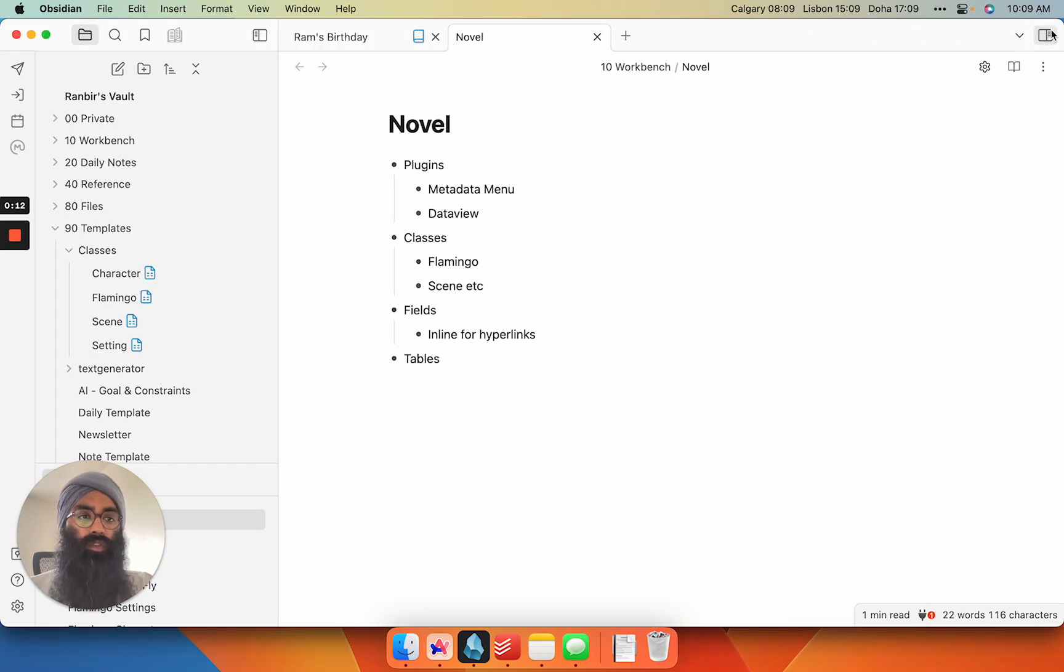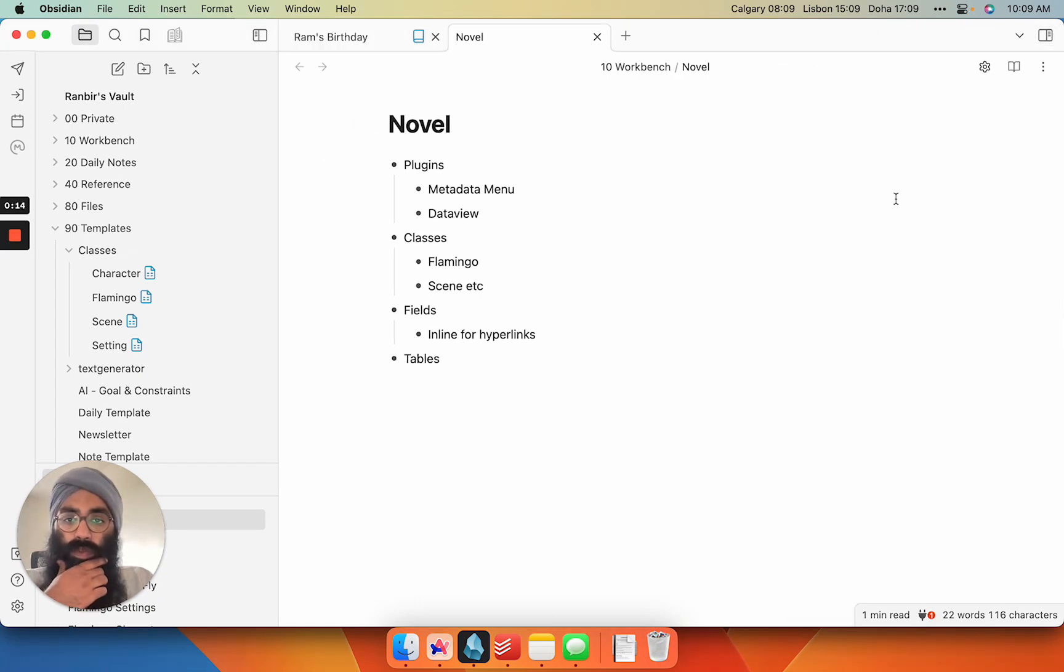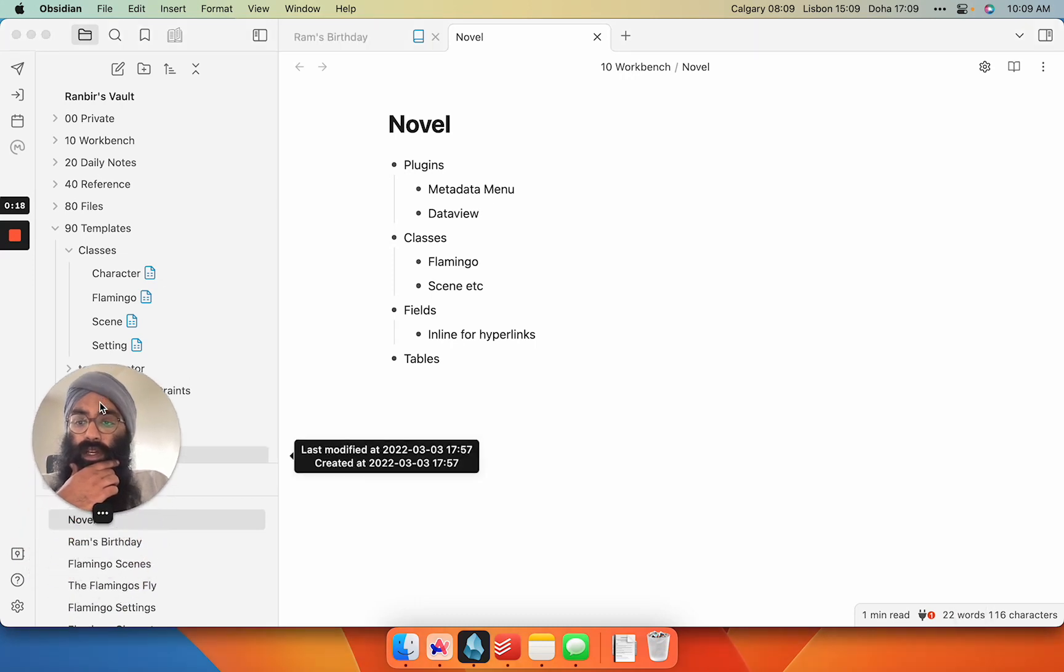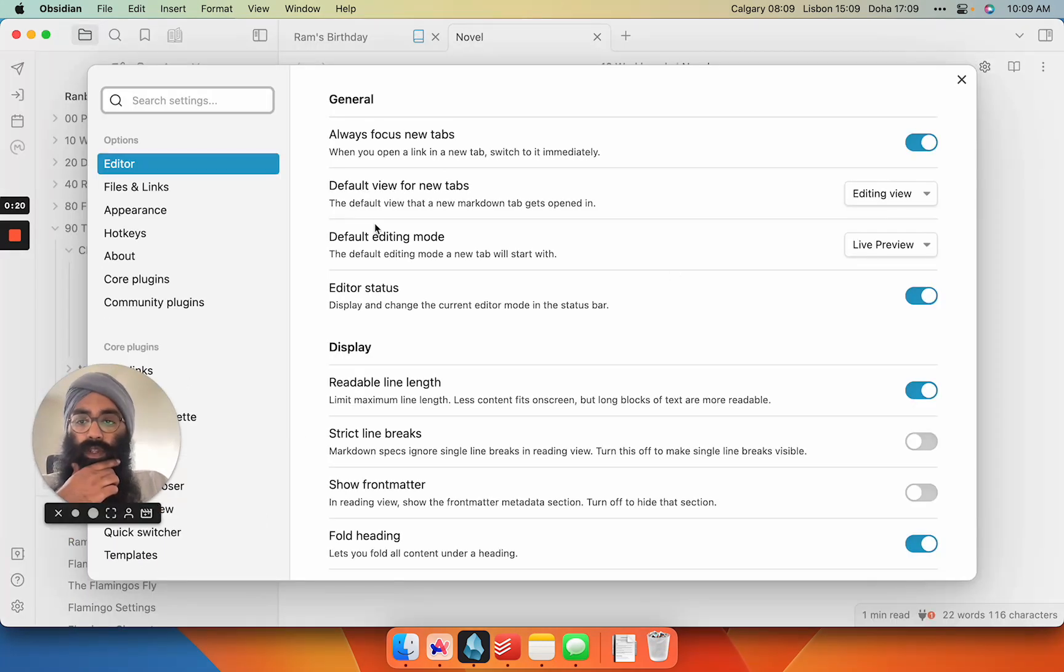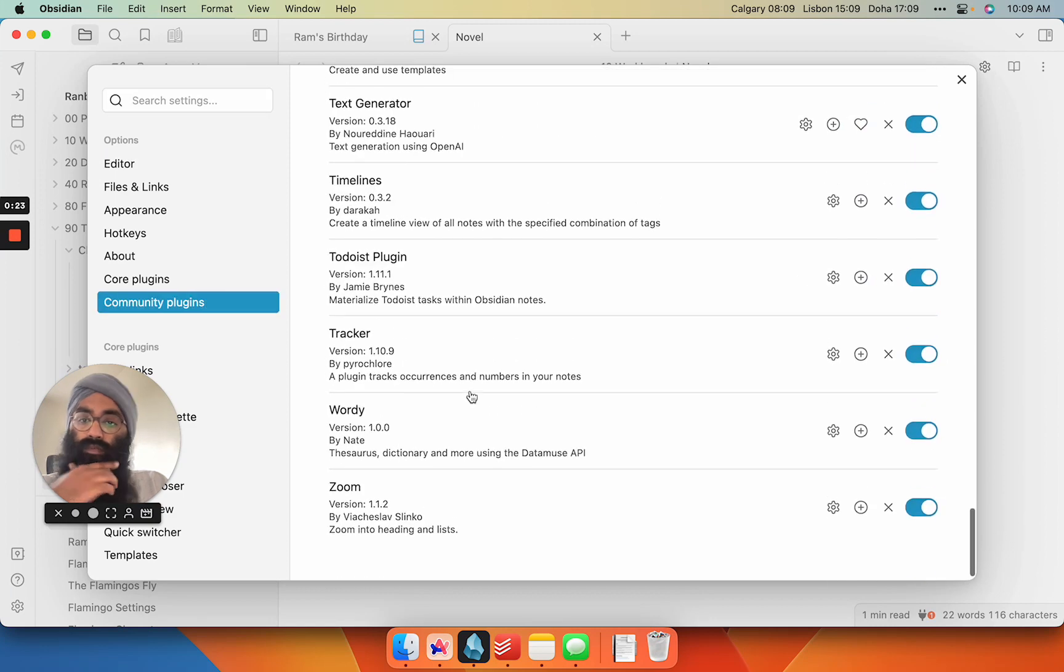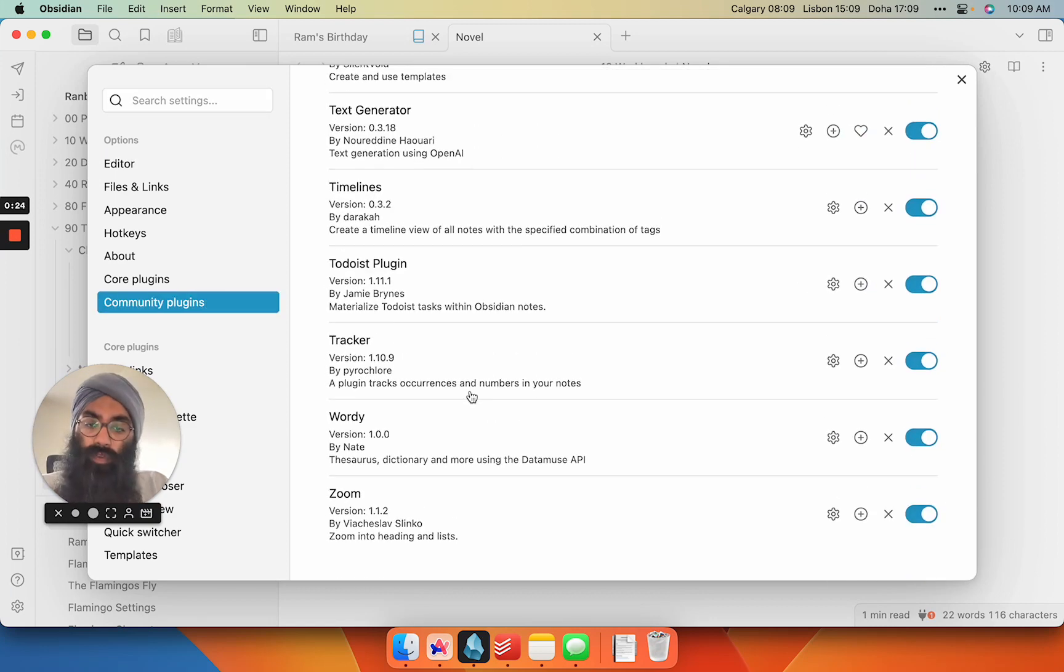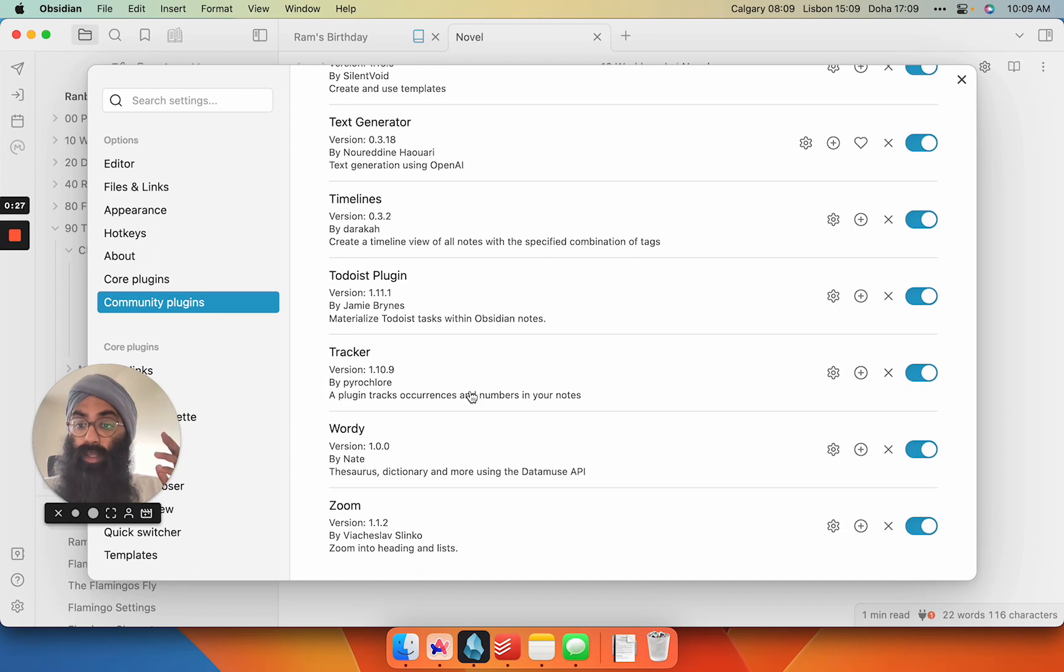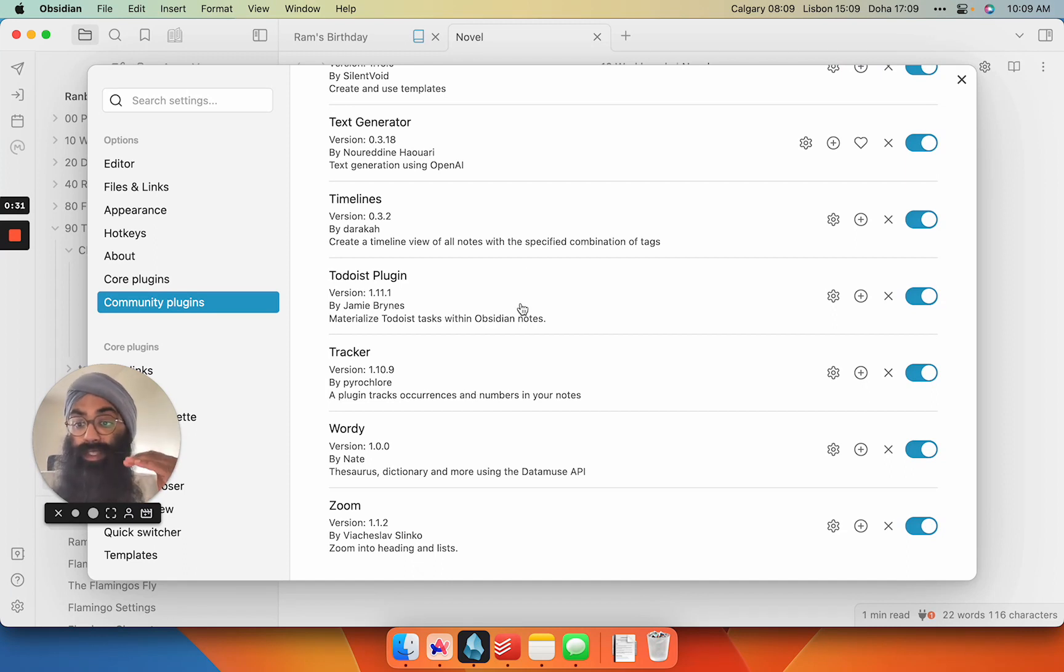So the tools that I'm finding the most beneficial are two plugins: Metadata Menu and Data View. If we go into our Community Plugins tab, I think a lot of you are familiar with Data View. It's just a way to create dynamic queries of your notes and put them into a list, a table, or a calendar view.